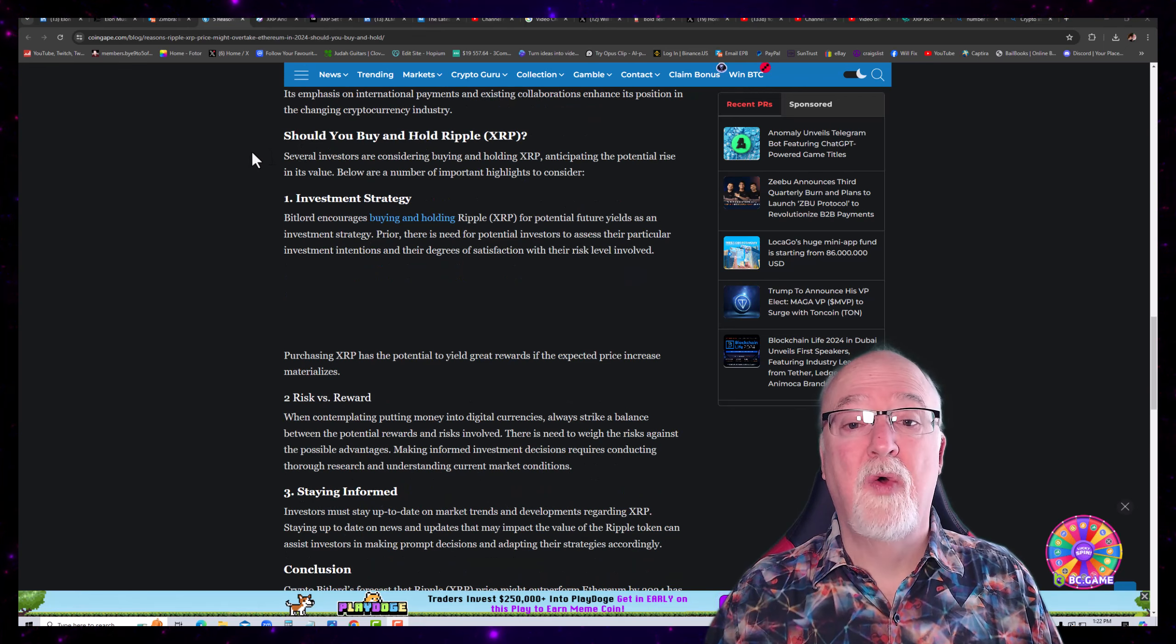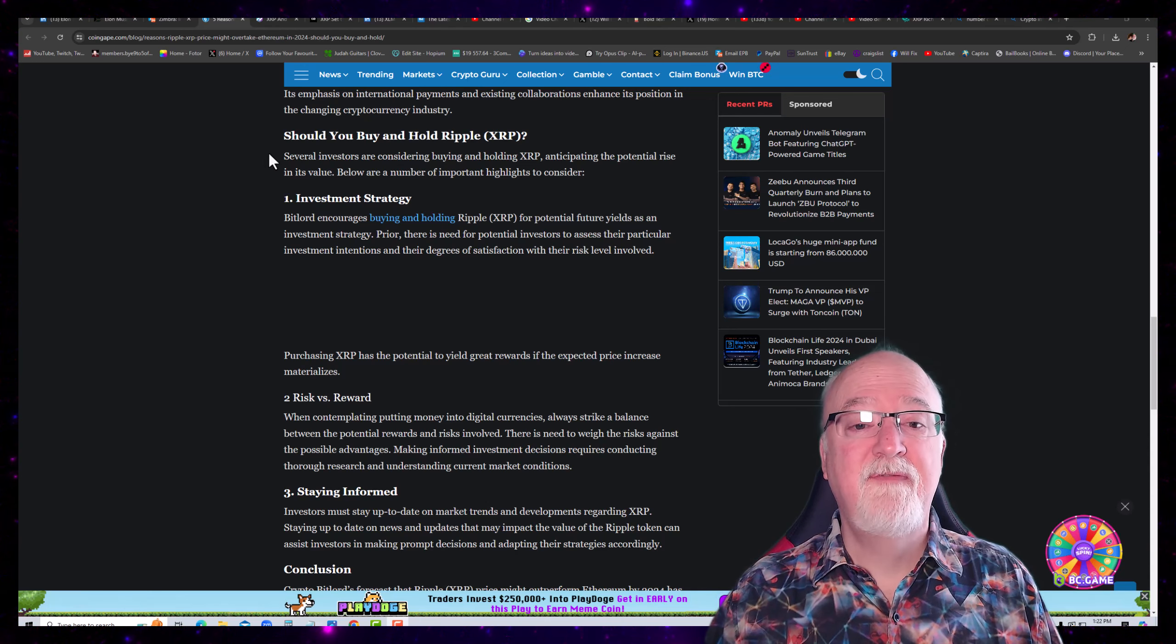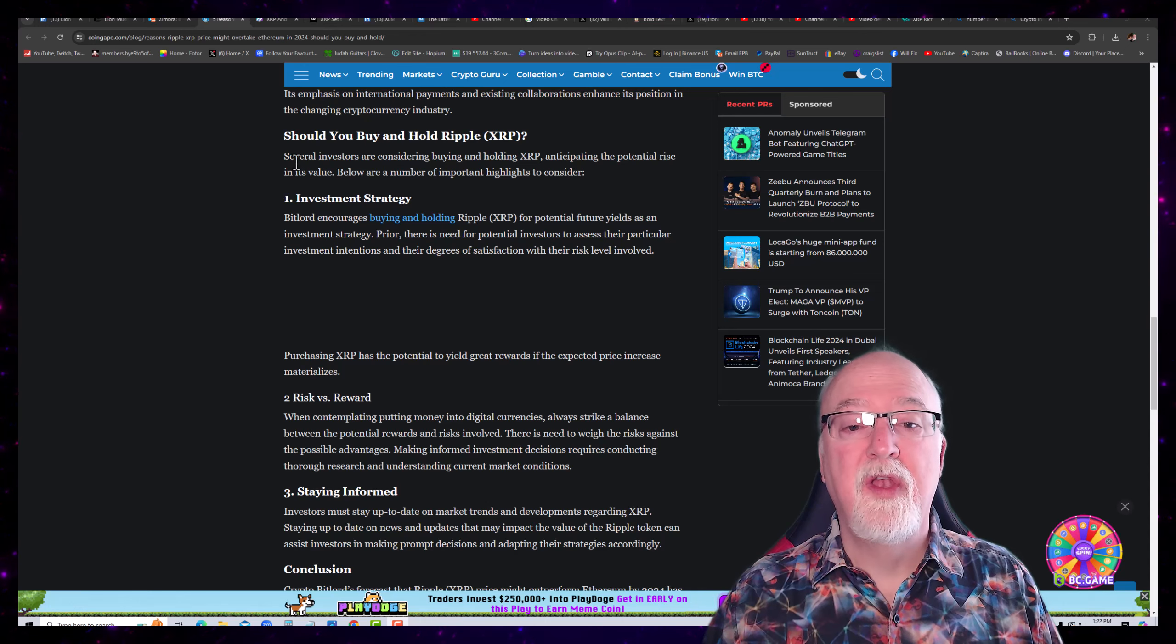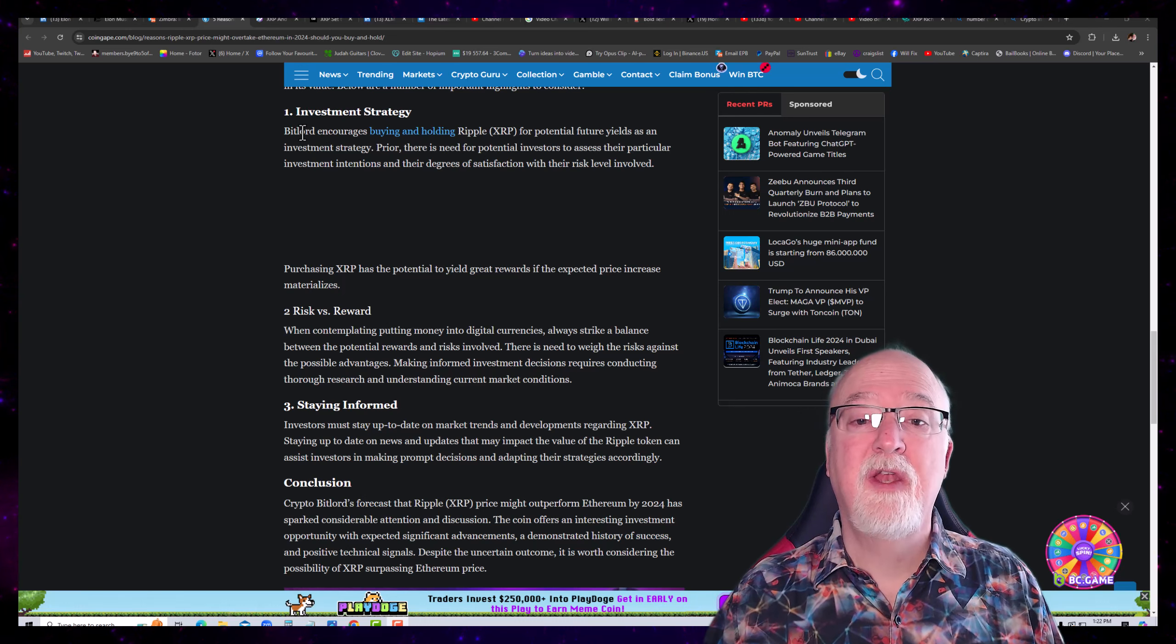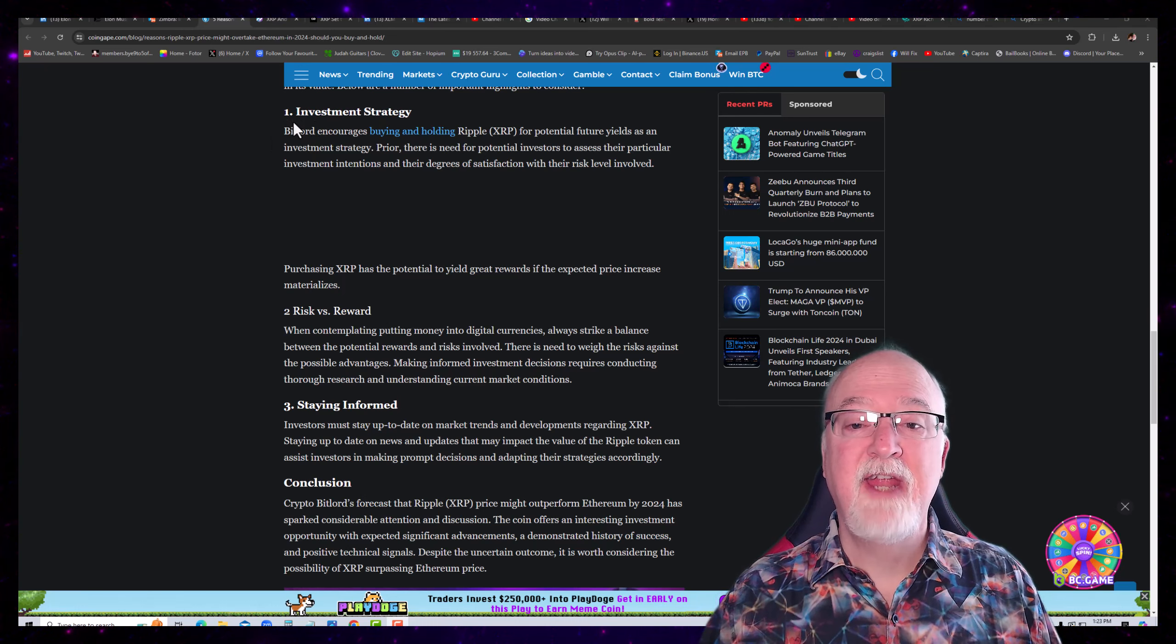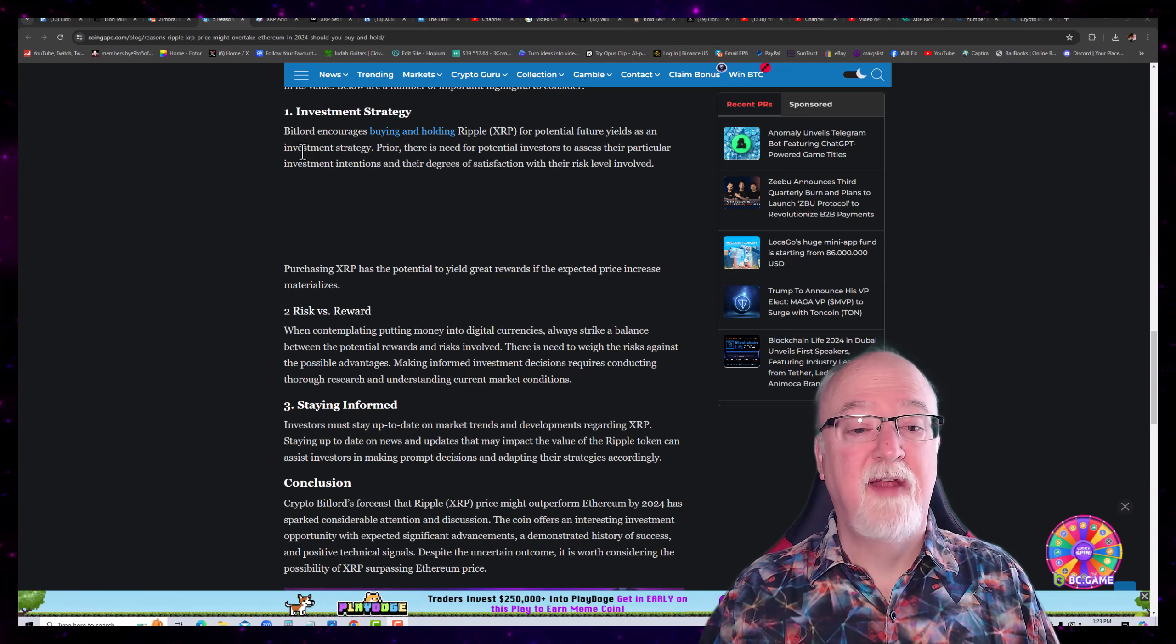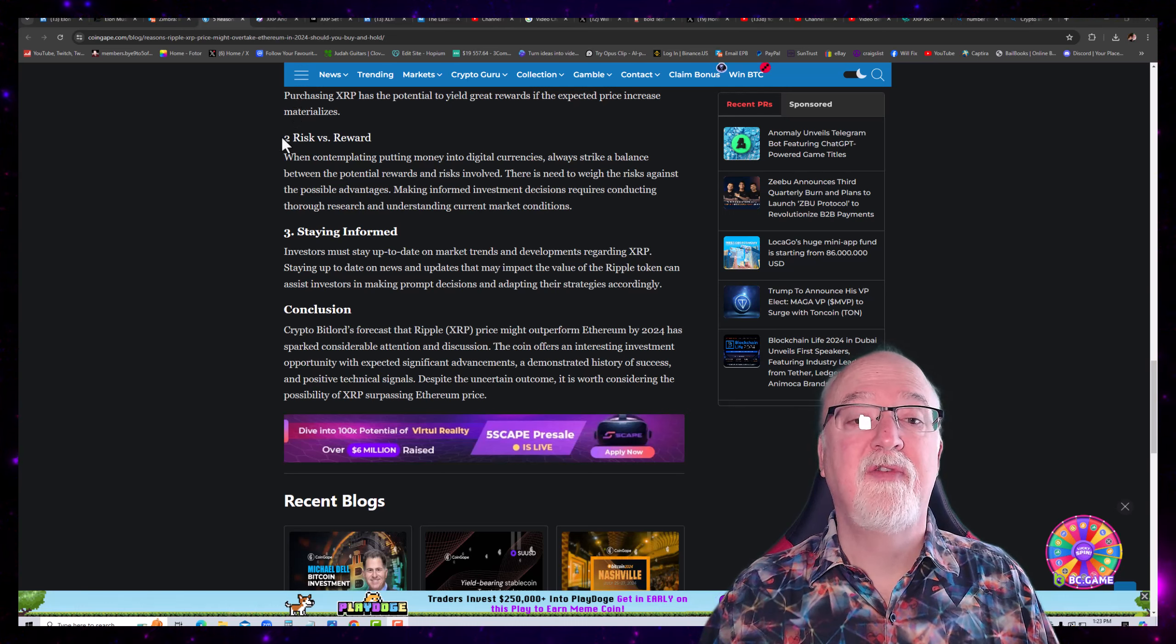Should you buy and hold Ripple XRP? My non-advice is yes, but that's not advice. Several investors are considering buying and holding XRP, anticipating the potential rise in its value. Below are a number of important highlights to consider. Number one, investment strategy. Bitlord encourages buying and holding Ripple XRP for potential future yields as an investment strategy. Prior, there is need for potential investors to assess their particular investment intentions and their degree of satisfaction with the risk level involved. Purchasing XRP has the potential to yield great rewards if the expected price increase materializes.